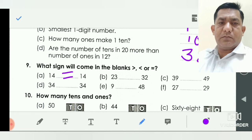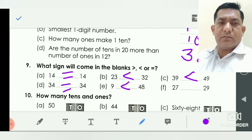Twenty-three and thirty-two: you see the tens digits — two and three. Three is the bigger tens digit, so we keep the sign less than. Thirty-nine and forty-nine: the tens digits are three and four — four is bigger, so forty-nine is the bigger number. Thirty-nine less than forty-nine. In D, thirty-four and thirty-four: both numbers are same, so we use the equal-to sign. Nine and forty-eight: forty-eight is the bigger two-digit number, so we use less than.